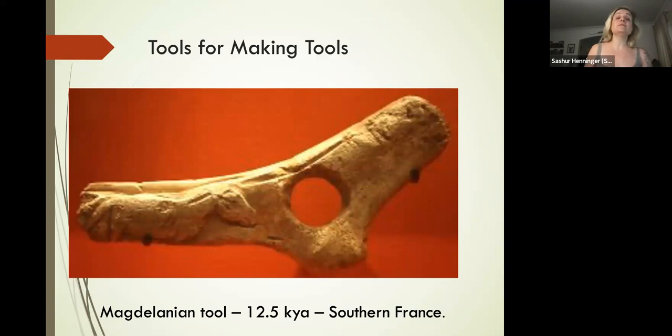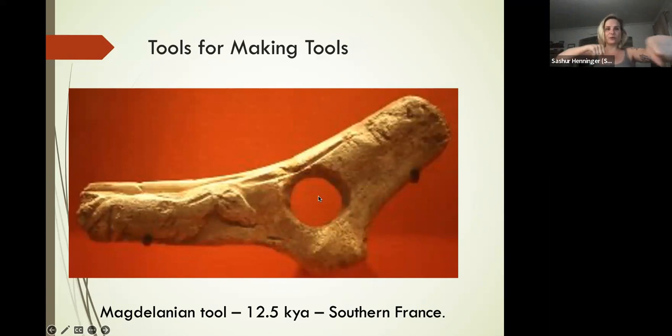We're also going to see tools for making tools. This is a shaft straightener—a tool designed to put the shaft of the spear right in this opening, and then you grab onto it and move it up and down.